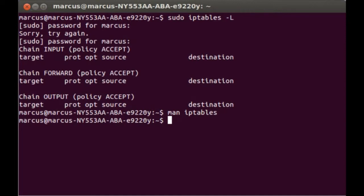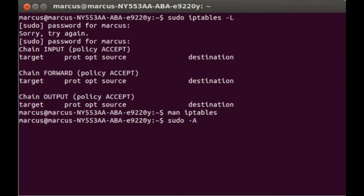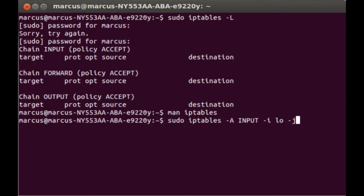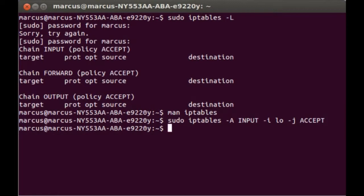The first command will be sudo, because I don't have access to this PC. We're going to append to the input chain. I'm sorry, I made a little mistake there. Let me do: sudo iptables -A INPUT -i lo -j ACCEPT. This simple command just allows localhost, which is your internal loopback network, into your IP tables.